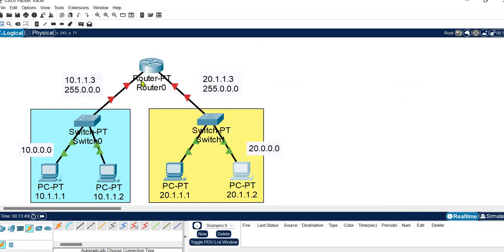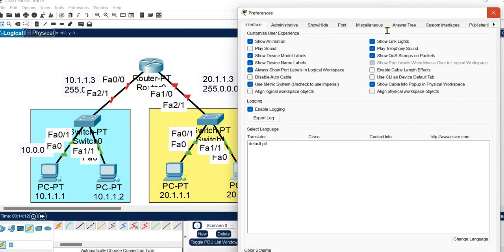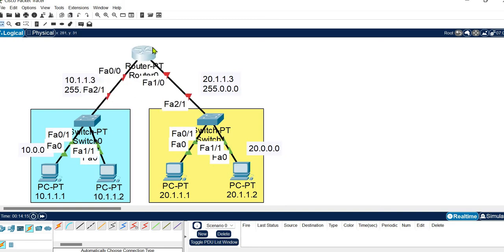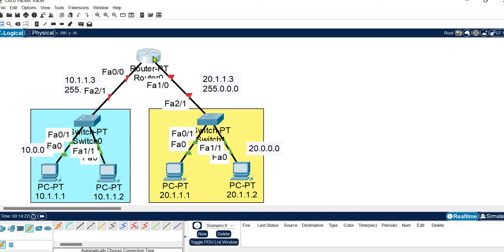Now we need to configure the router. We must know which port each network is connected to. Go to Options > Preferences and enable the option to always show port labels. After enabling this, you can see the port numbers clearly. The first network is connected to FastEthernet 0/0 and the second network is connected to FastEthernet 1/0.